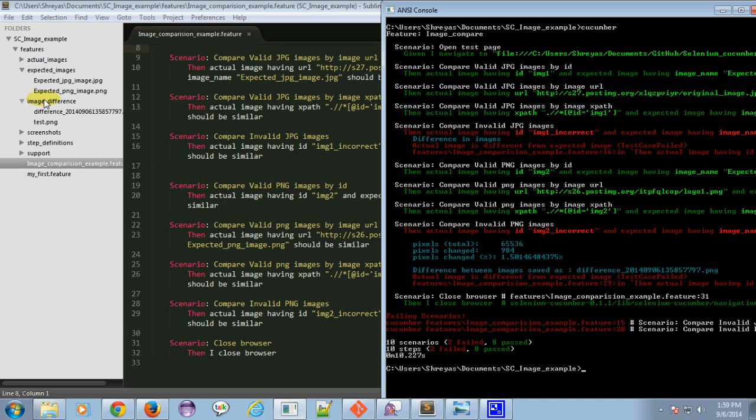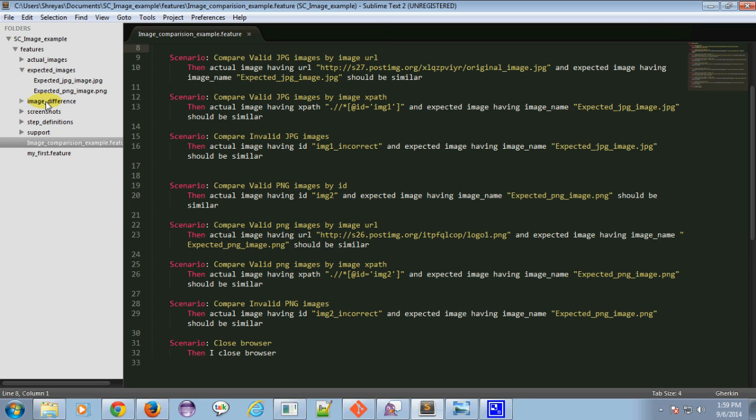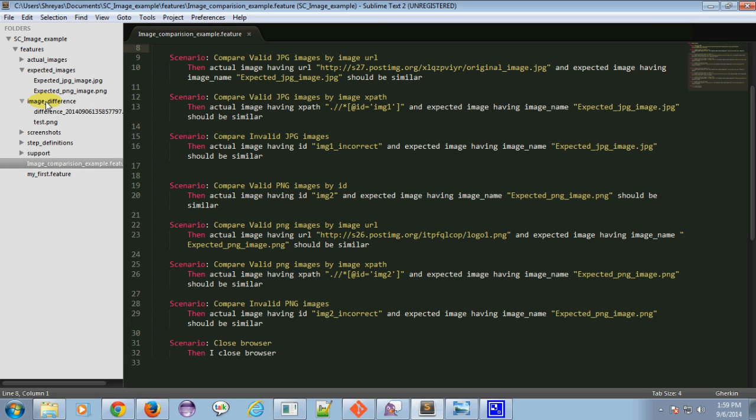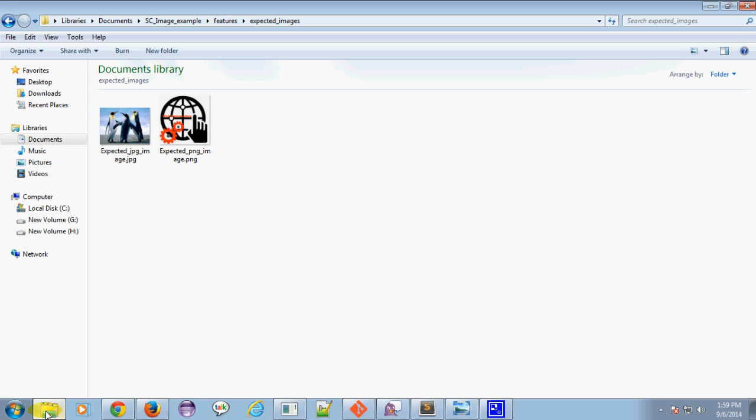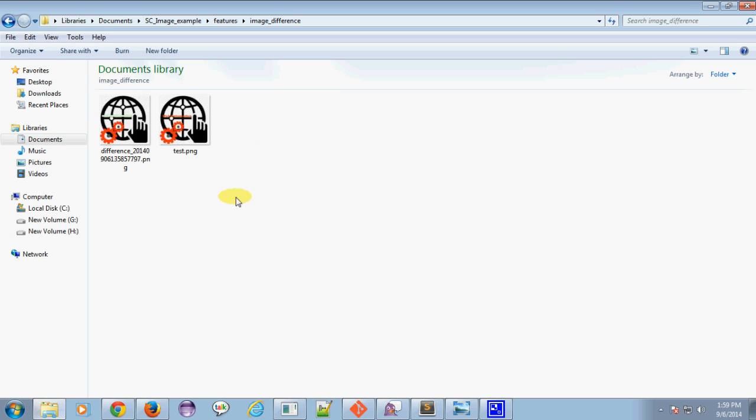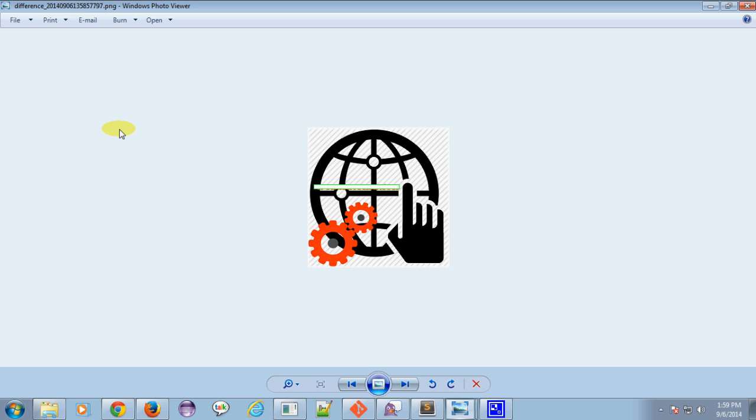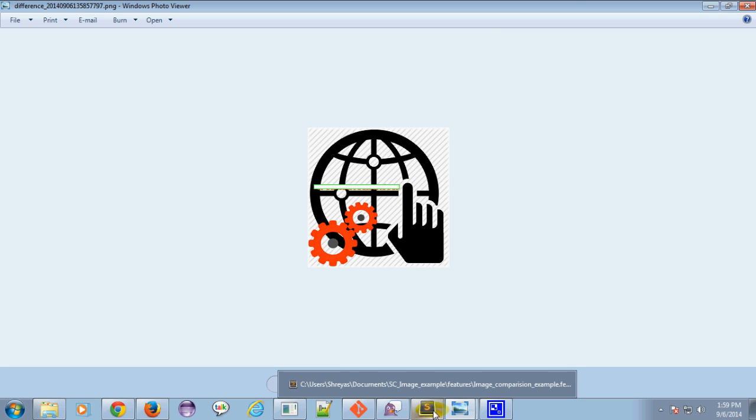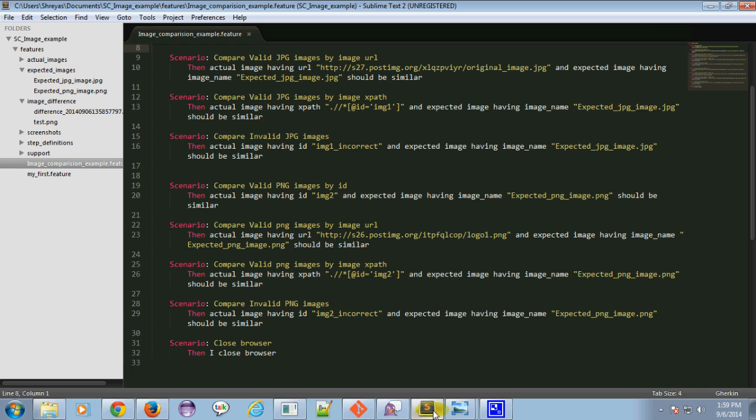You can get the difference between images present under the image difference directory. Here you can see what is the difference between expected image and actual image. Thanks for watching this video.